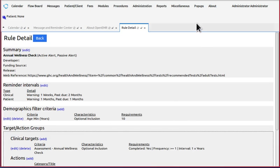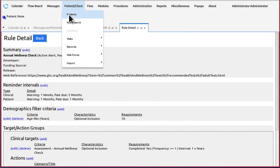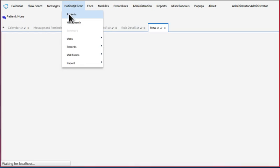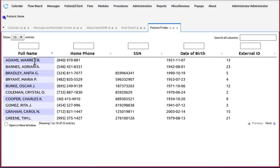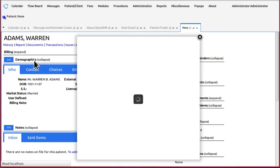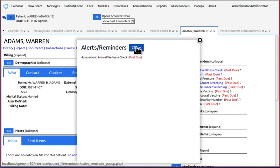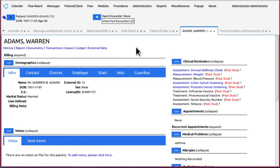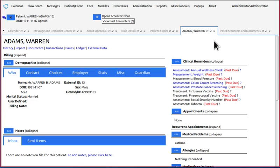Now of course you're going to want to look at your custom CDR. Go back to your patient finder. Pull up any patient who's over 10 years old. And blammo, there's the assessment annual wellness check active pop-up. Let's close this. And there's the passive reminder assessment annual wellness check.